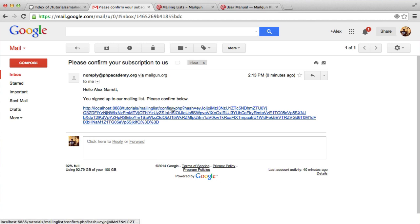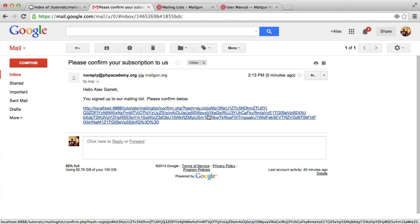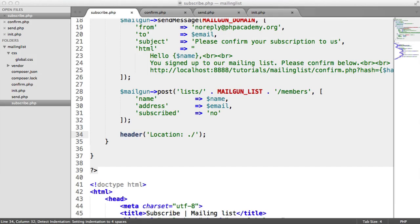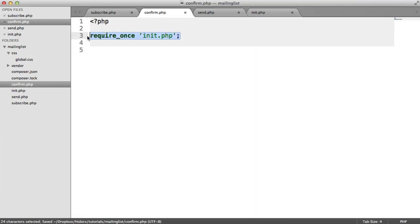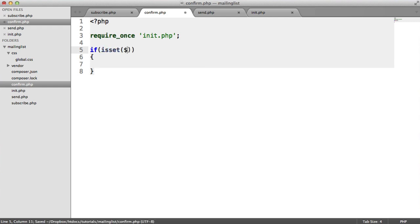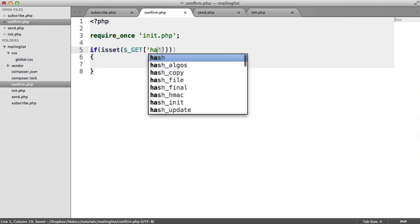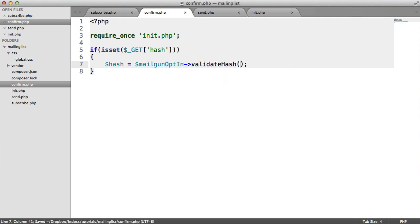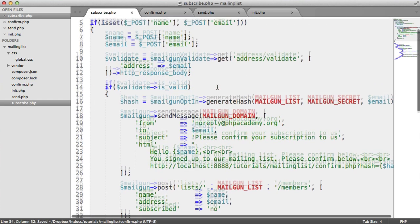I've now received an email asking me to confirm my subscription, and it's got the full URL to the confirm.php file including the hash. So now what we're going to do is click on this and pull it over here. We're now going to create the functionality which reads in this hash, validates the hash, and then allows us to confirm our subscription. Inside confirm.php, we're not doing anything yet, but we are including all of the functionality that we need.